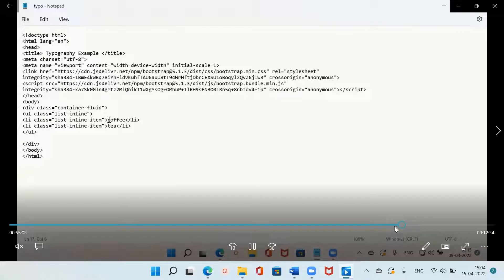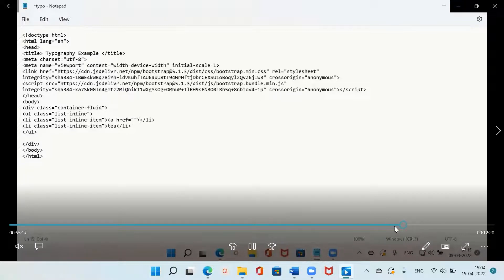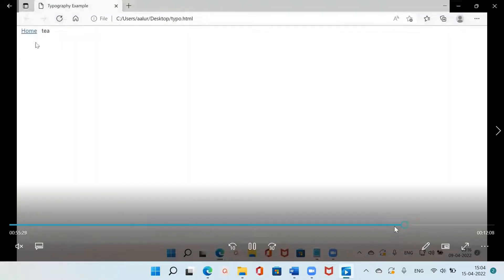You can make the items into links as well by placing them inside an anchor tag. Here I am taking an anchor tag with href attribute — I am not putting a URL since I don't have any link right now — and I have put 'Home' as the content. Save it, go to the browser, and now you will be getting a hyperlink inside the inline list.